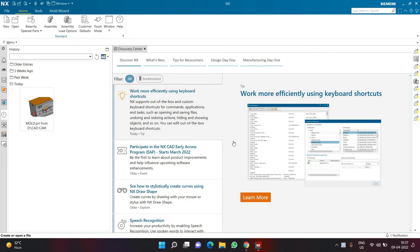Hello and welcome everyone to this second video of the series in which we are learning everything about the sweep command. In the previous video we learned how to use the tube command properly. In this particular video we'll be going through commands related to sweep along guide. For this entire series I'm planning to keep the language as English, and I'll try to keep it as simple as possible so everyone can easily understand, going a little bit slower.